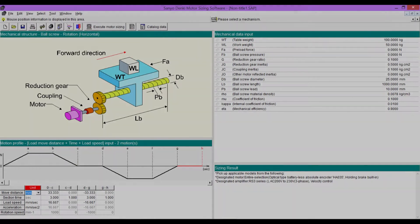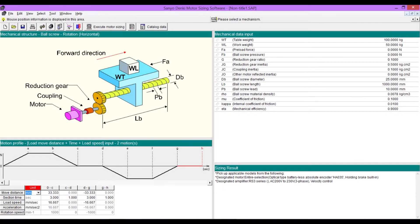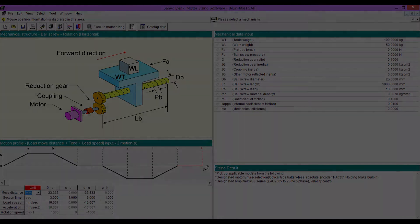Welcome to this tutorial. We are going to cover everything you need to be able to do sizing a servo motor with the software. Let's get started.